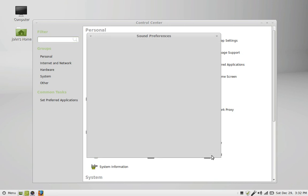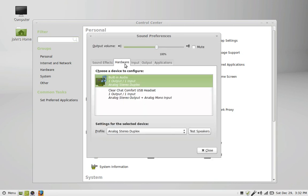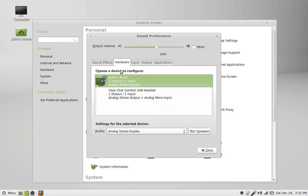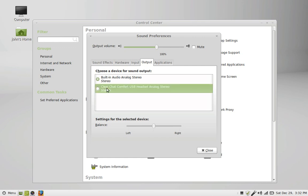When you want to set up your sound, you open this up. Since I'm using my headphone right now, I had it set to Clear Chat, and I had the input set to Clear Chat Comfort Headset Analog Mono. For the hardware, I have the built-in analog stereo or my Clear Comfort Audio Stereo. This will make the sound come out through my headphones.